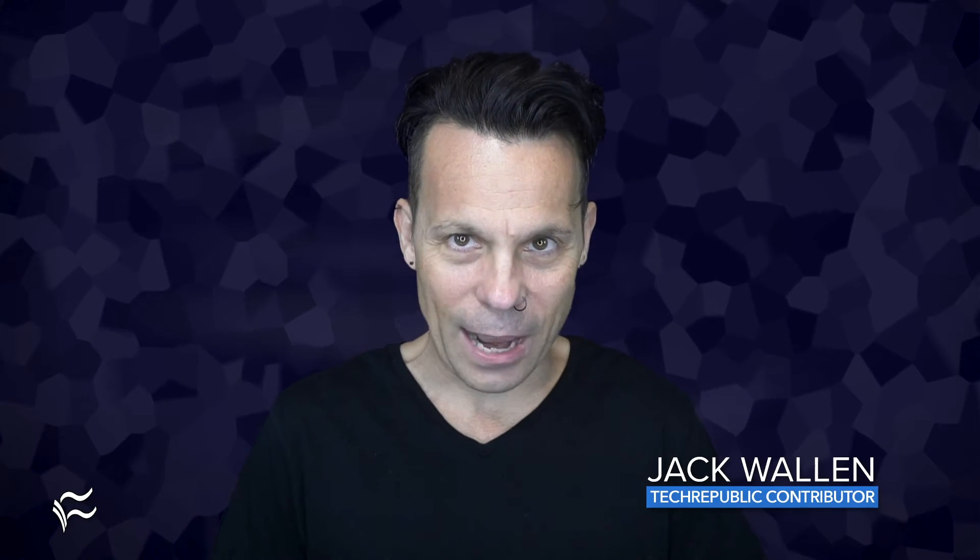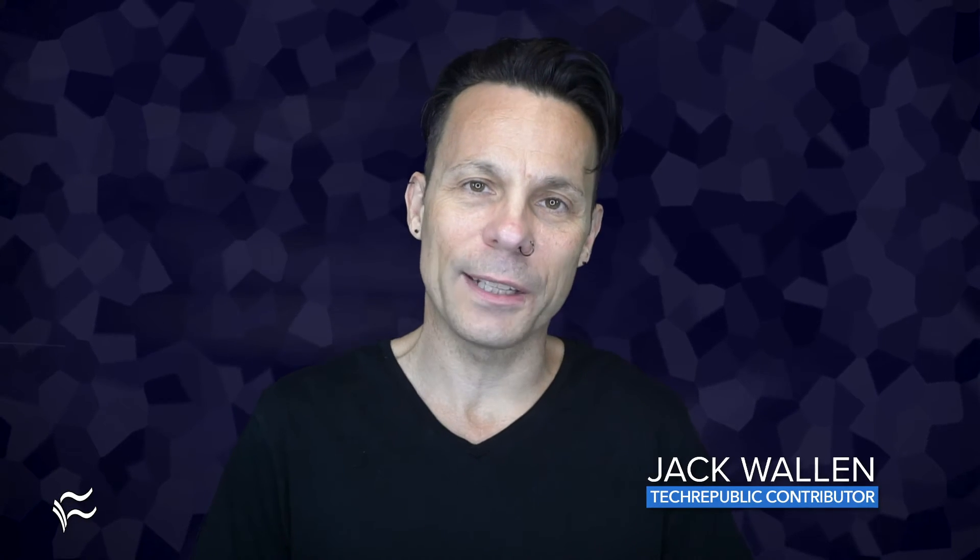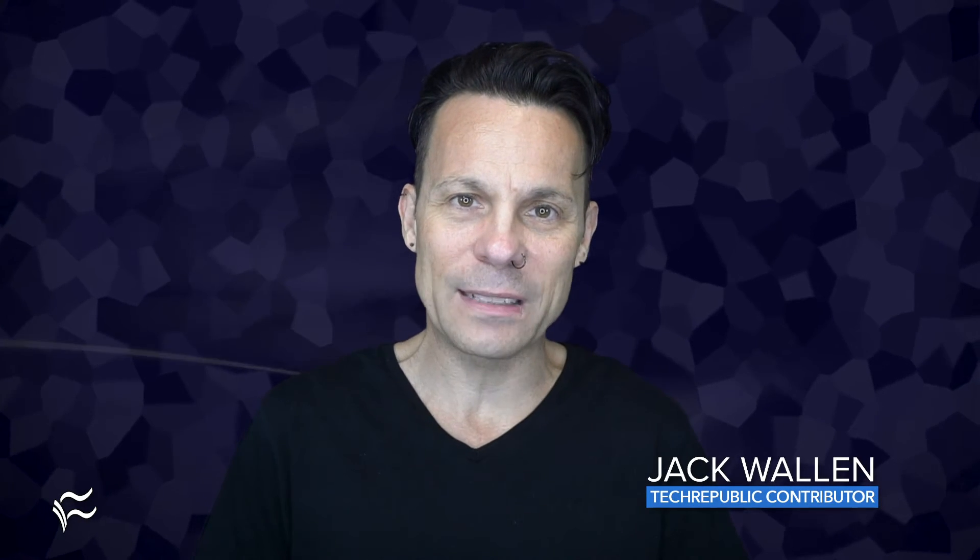Hey developers and data center admins, Jack Wallen here to help you get things done. I want to show you how you can quickly spin up an instance of the Strapi Dev-Centric CMS tool with the help of Yarn.